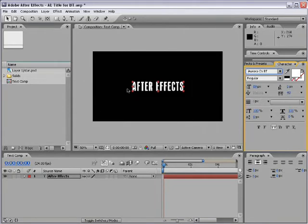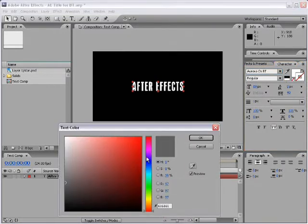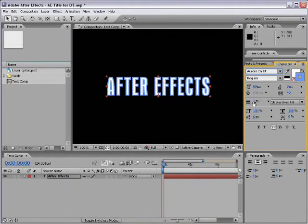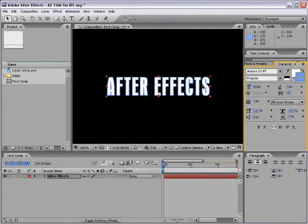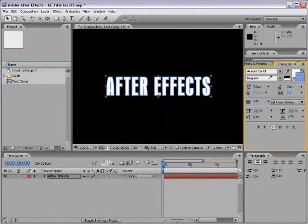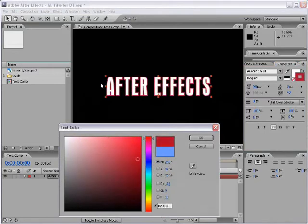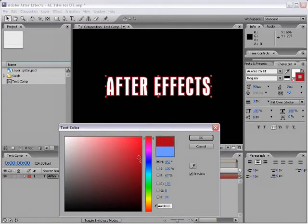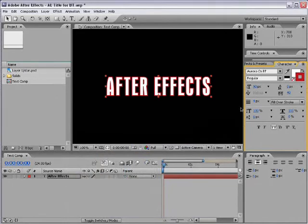You can add a stroke or outline to your text. Click on the back color, double-click, and choose a color — it'll create a nice stroke. You can change the size of it, how it looks, whether it fills over the stroke so the stroke is behind your text. In CS3, the color picker updates in the viewport in real time. There are also options to stretch the text.